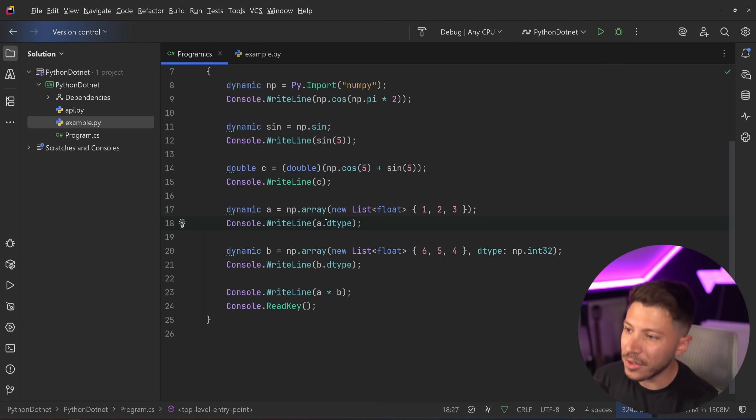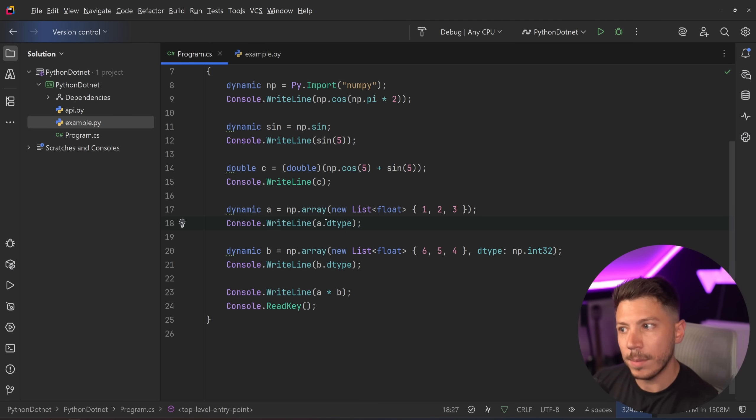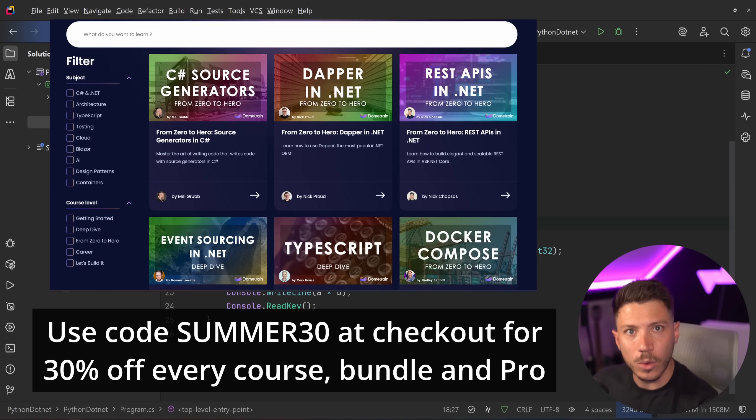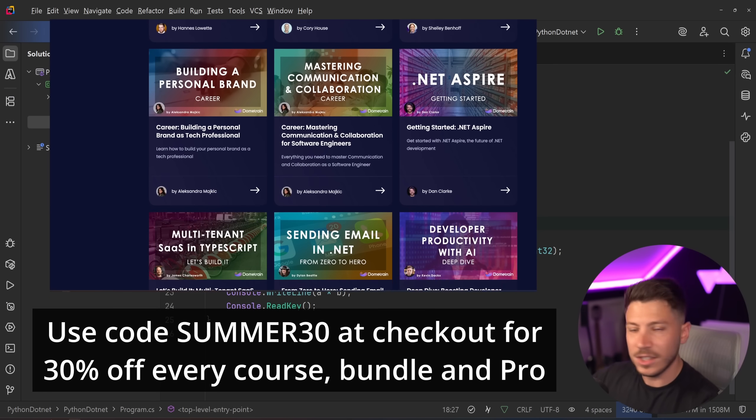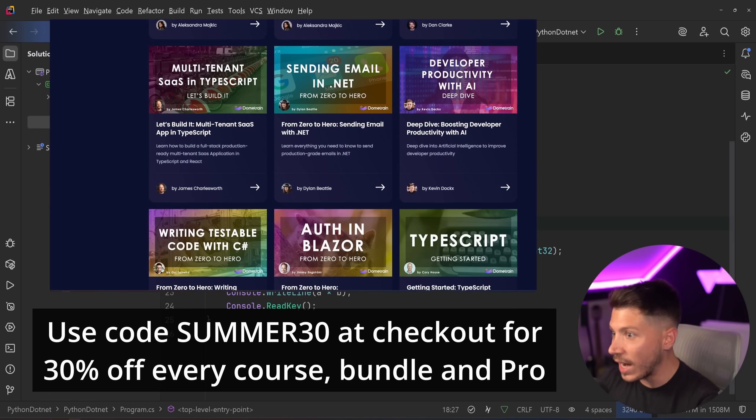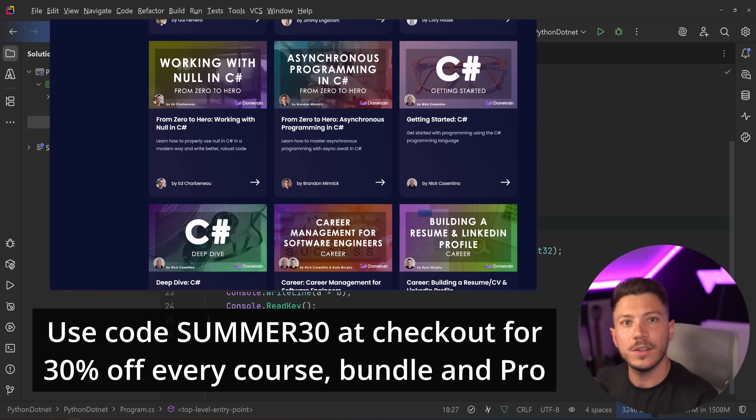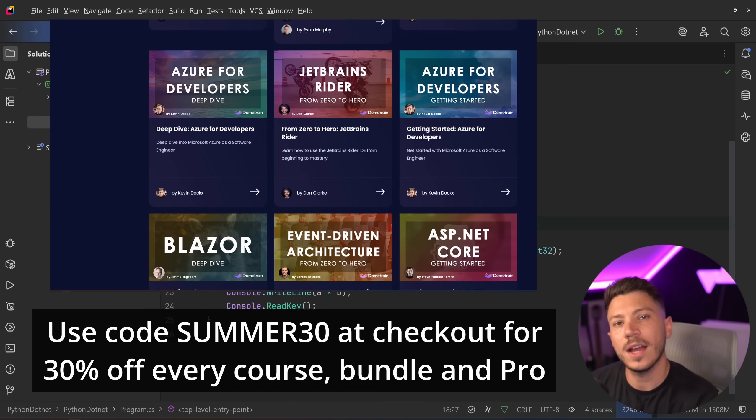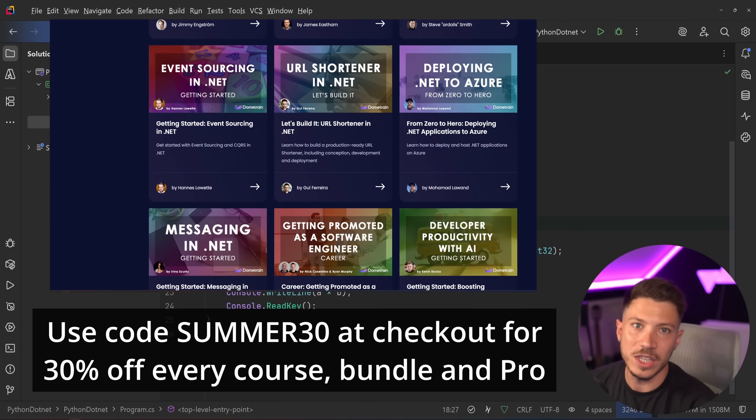Now, I'm not the best in Python. I can read it, but I'm not the best in writing it. But I did get pretty good in TypeScript using our brand new TypeScript courses on DomTrain. So if you want to check those out or anything else on the platform, it's 30% off until the end of summer. Just use code SUMMER30 at checkout. Just claim it and it's yours to keep.